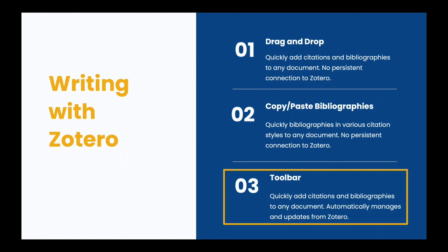Or you can use the toolbar. This adds citations and bibliographies to any document, and it automatically manages and updates those citations and bibliographies using Zotero.